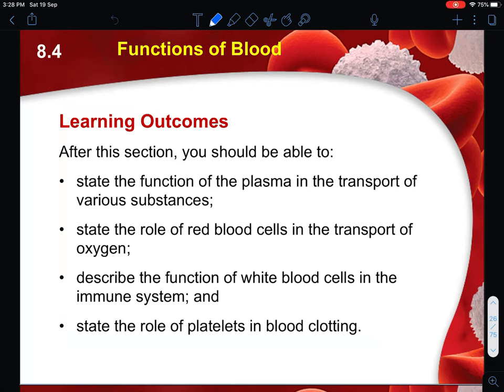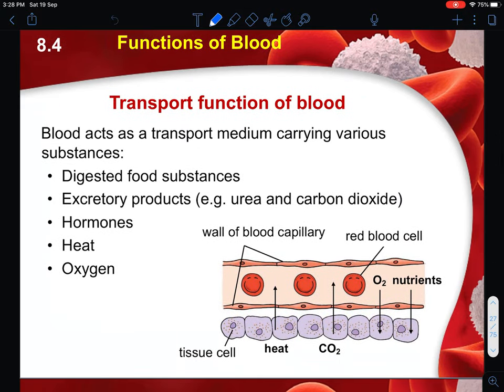Now we will be going through the functions of the blood. In this area you will understand how the plasma actually transports various substances, how red blood cells carry out their function with respect to the transportation of oxygen, how white blood cells combat infections like bacteria, and of course how blood clotting actually occurs.